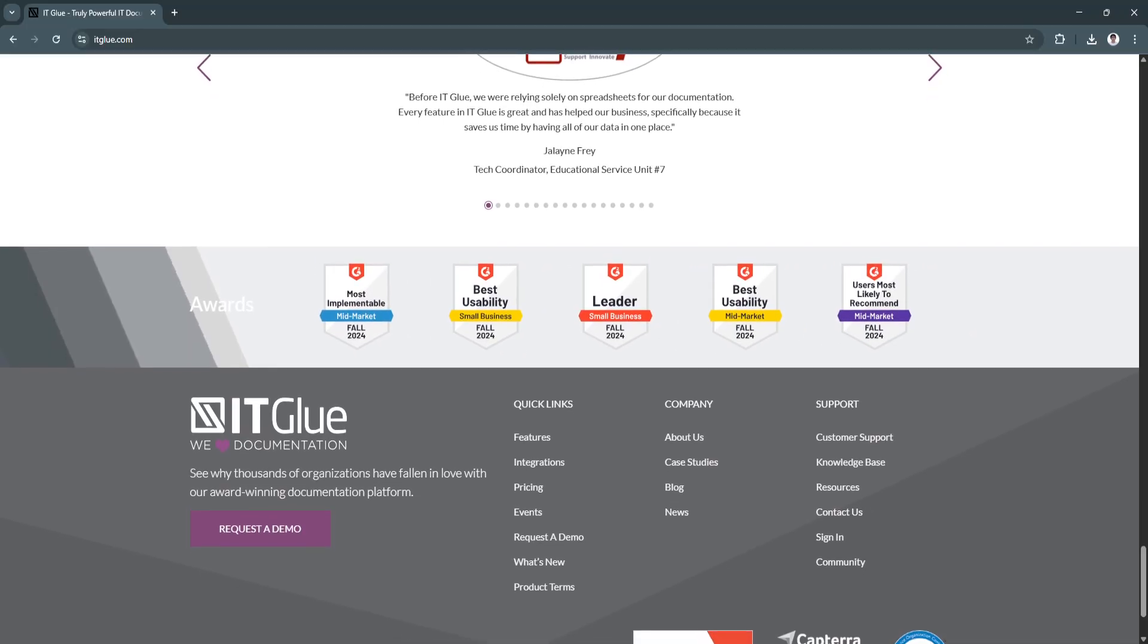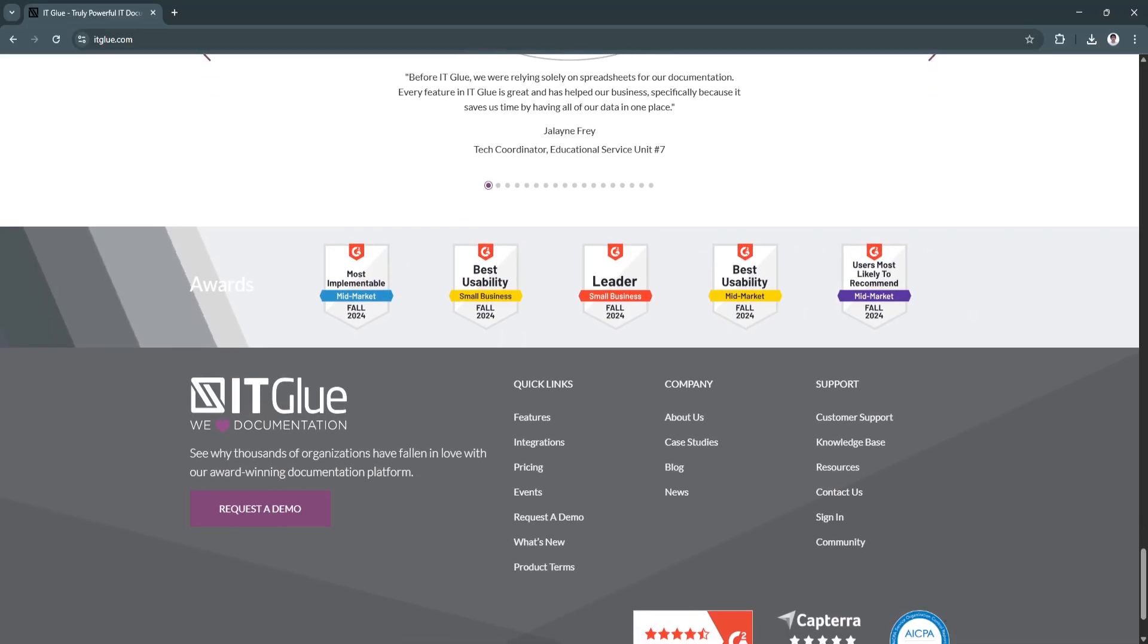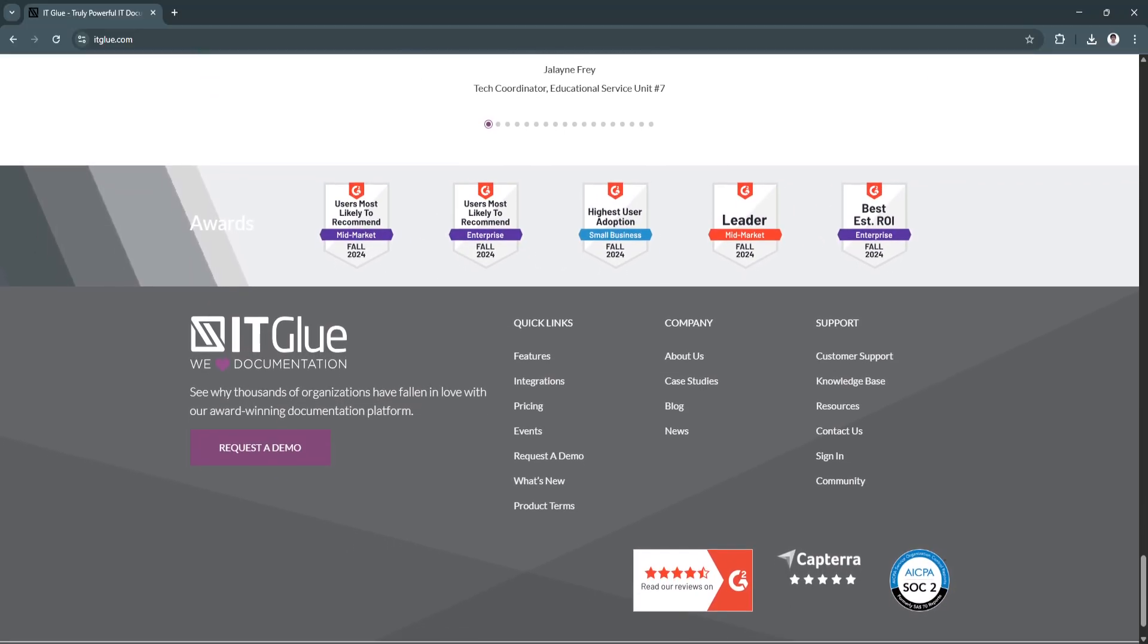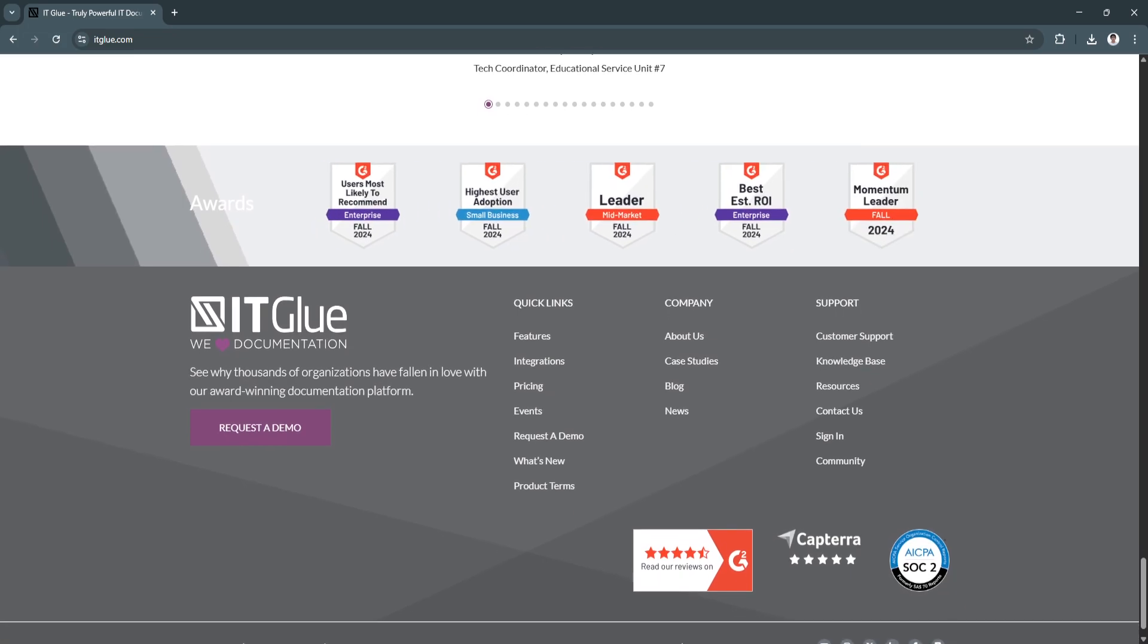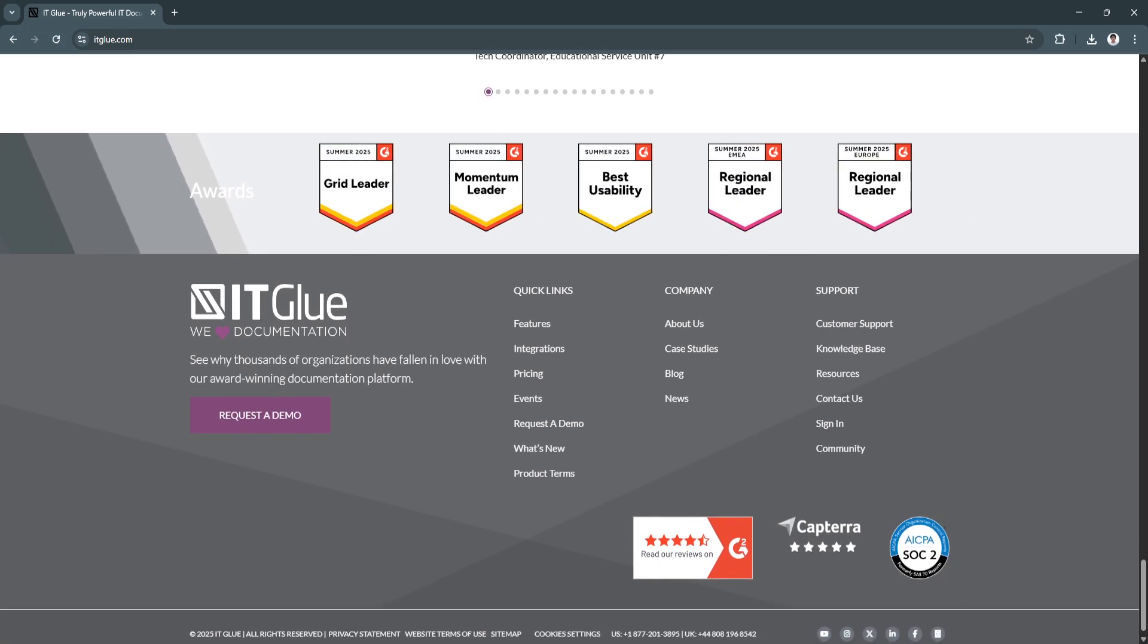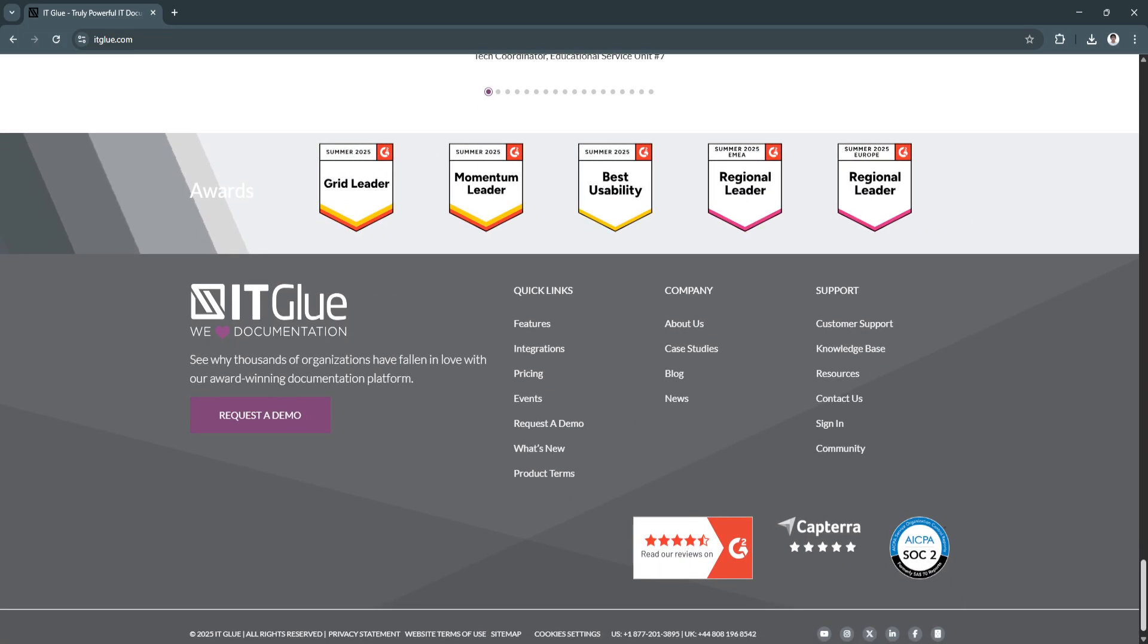While there are newer alternatives like Hudo or Confluence-based solutions, IT Glue still leads when it comes to structure, speed, and integrations tailored for MSPs.